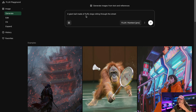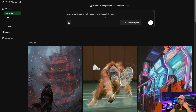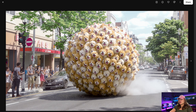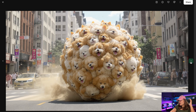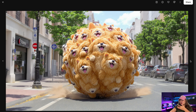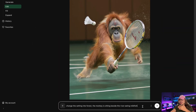With another prompt — a giant ball made of fluffy dogs rolling through the street — we have the result: a giant ball made of corgis. I really like the result.